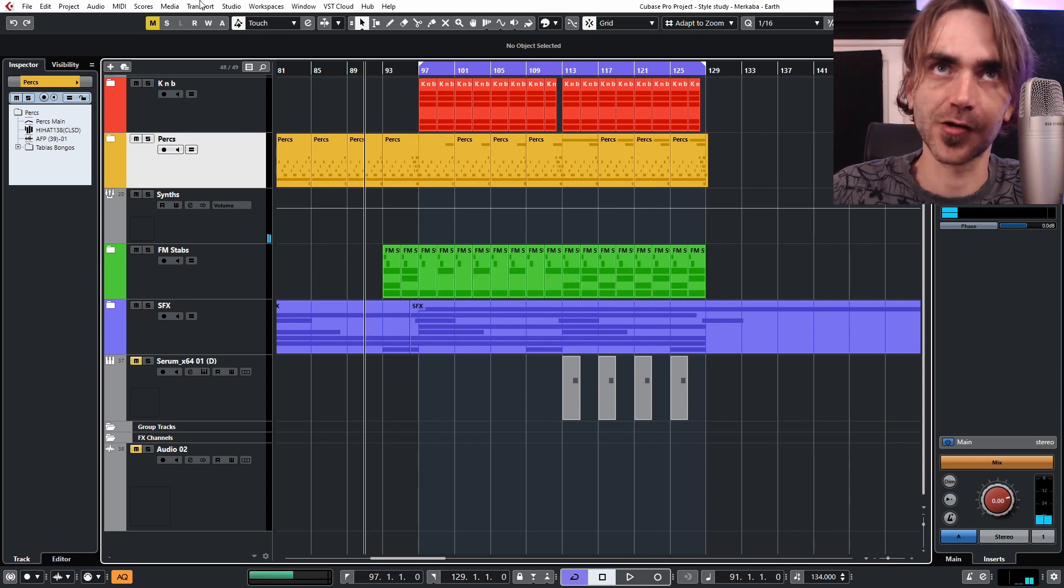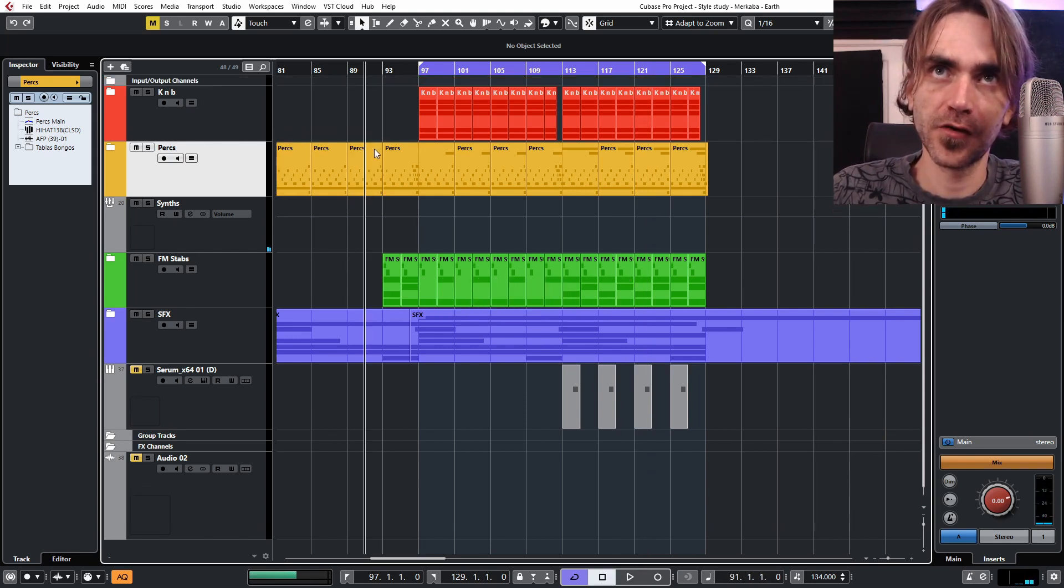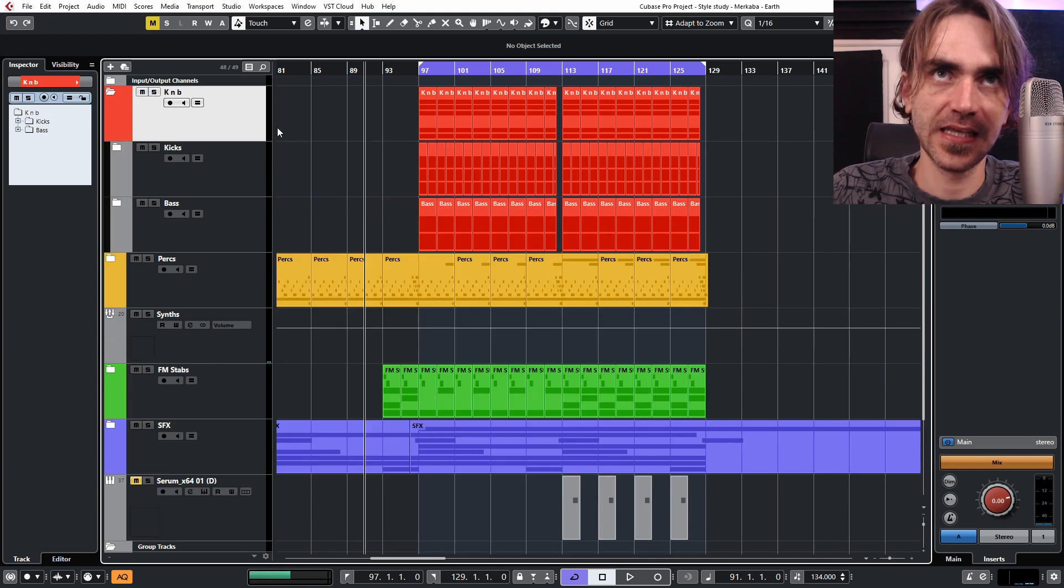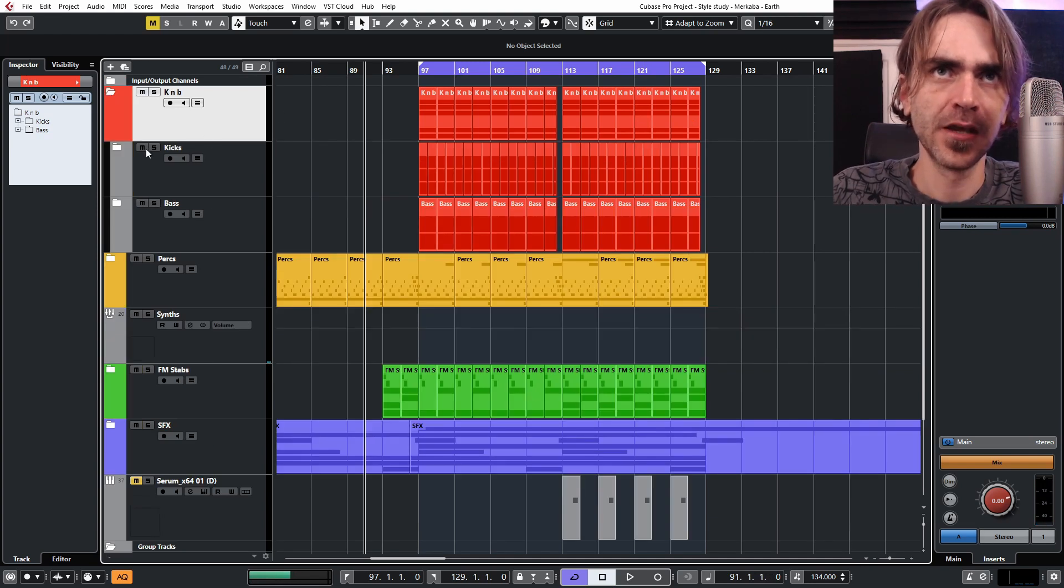Okay, you guys get the picture. So first up I want to look at the kick drum.